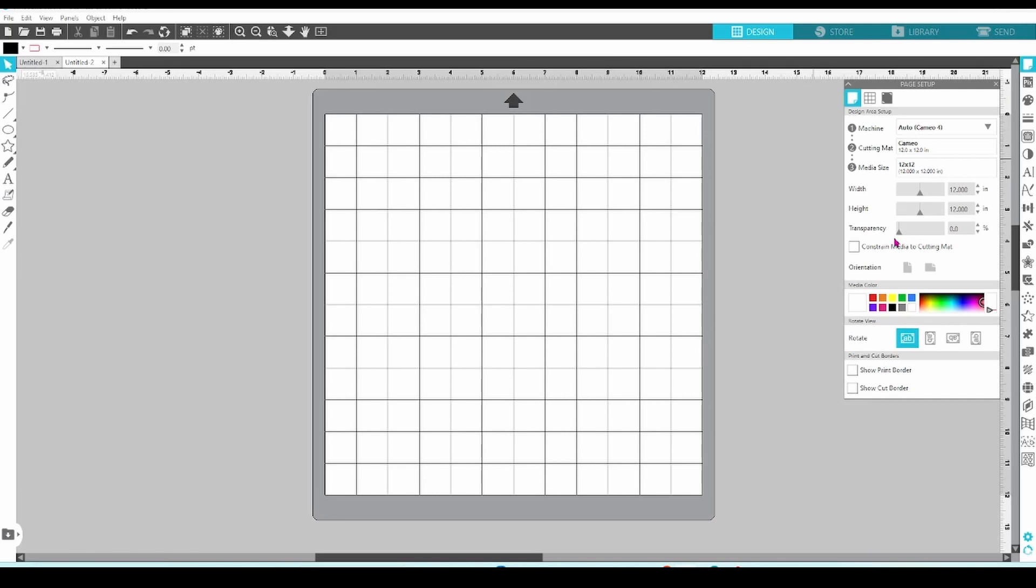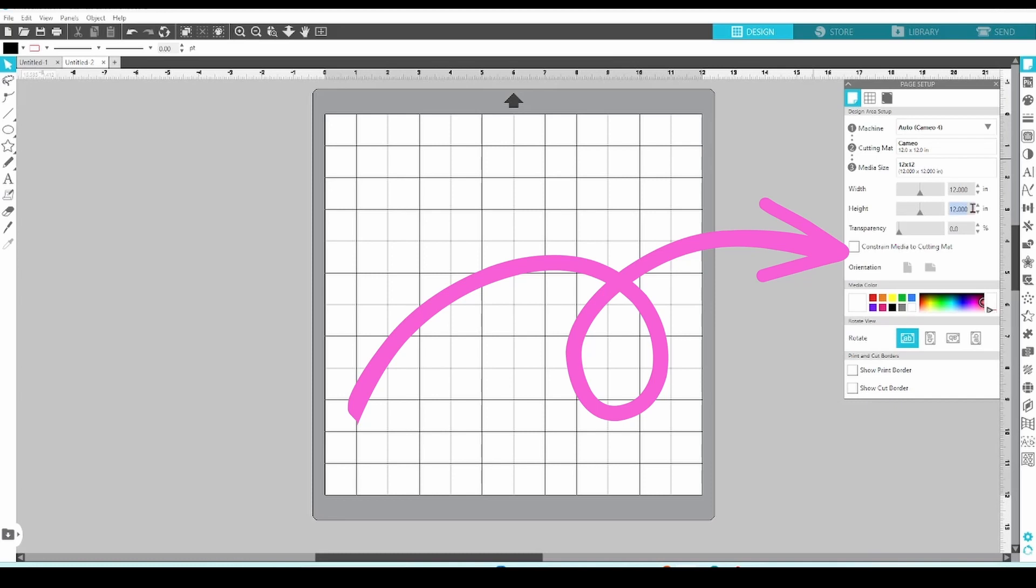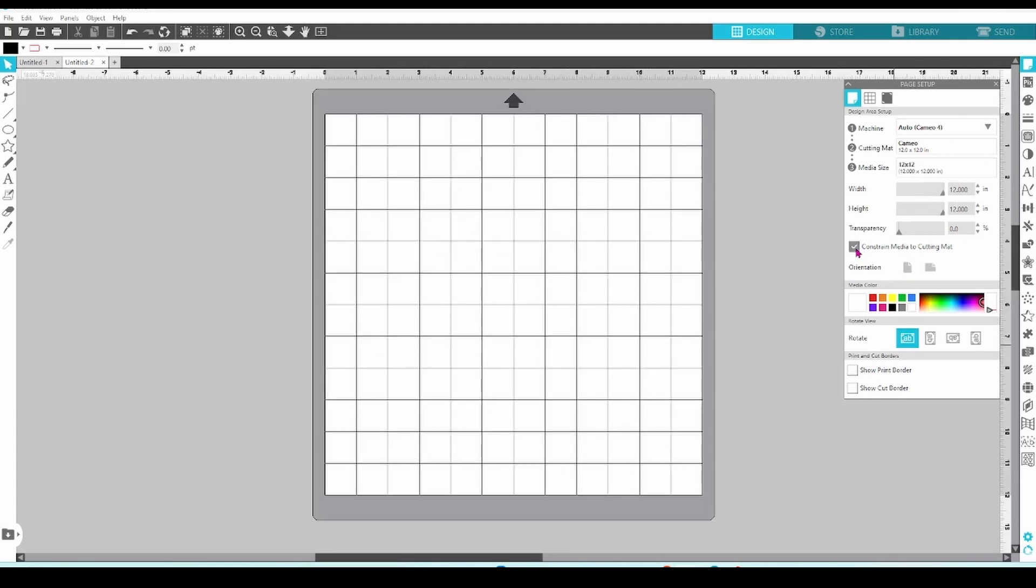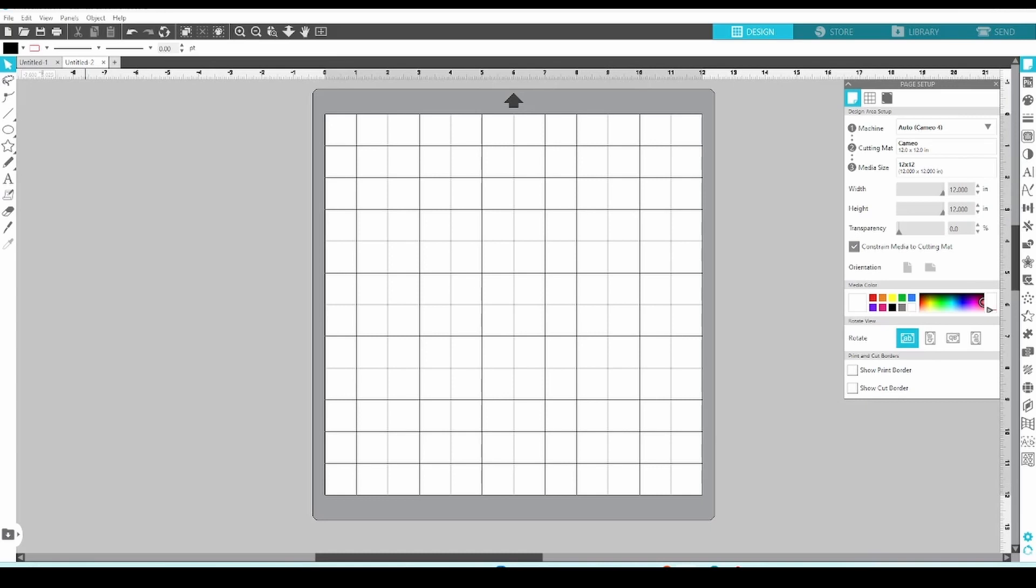Next, we have a little check box here next to constrain media to cutting mat. If this box is unchecked and you have your media selection set to custom, you can set your media size larger than the cutting mat. If this box is checked, then your media must fit on the mat itself and measure no larger than 12 by 12 or 12 by 24 if you're using the larger mat.